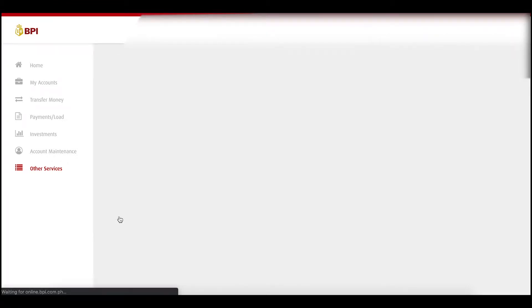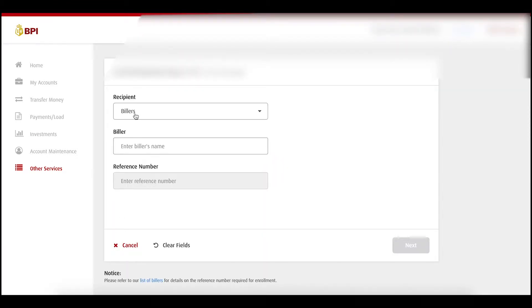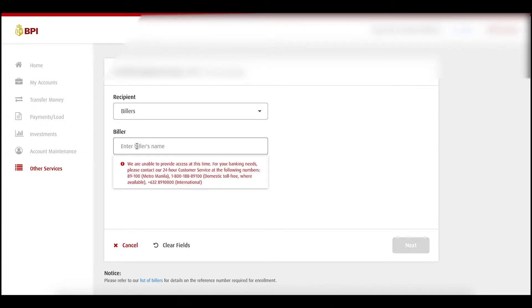If you have not yet enrolled, this is the process — just go to Billers and type your biller name here.